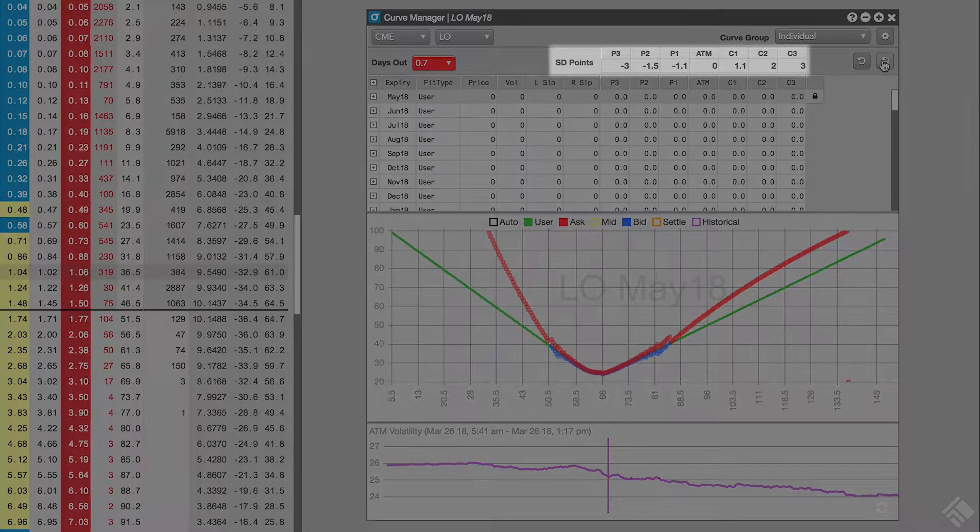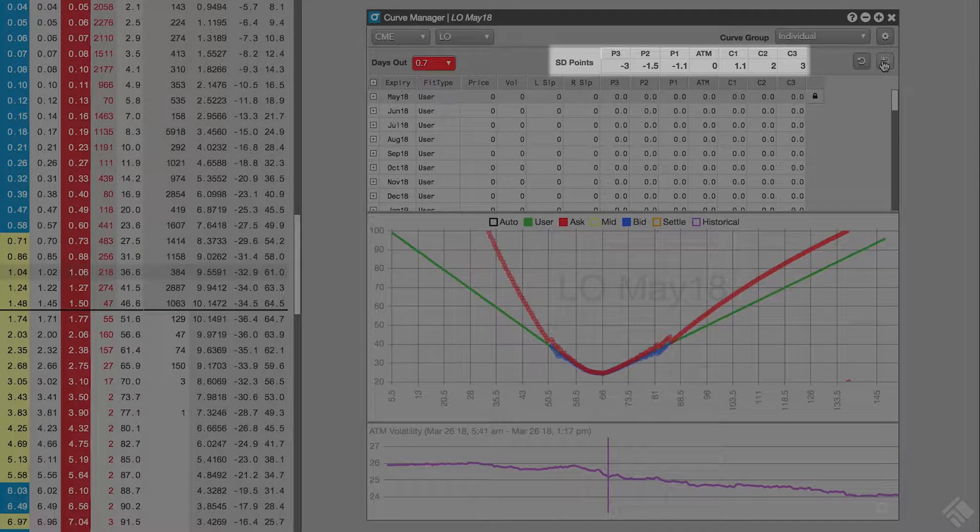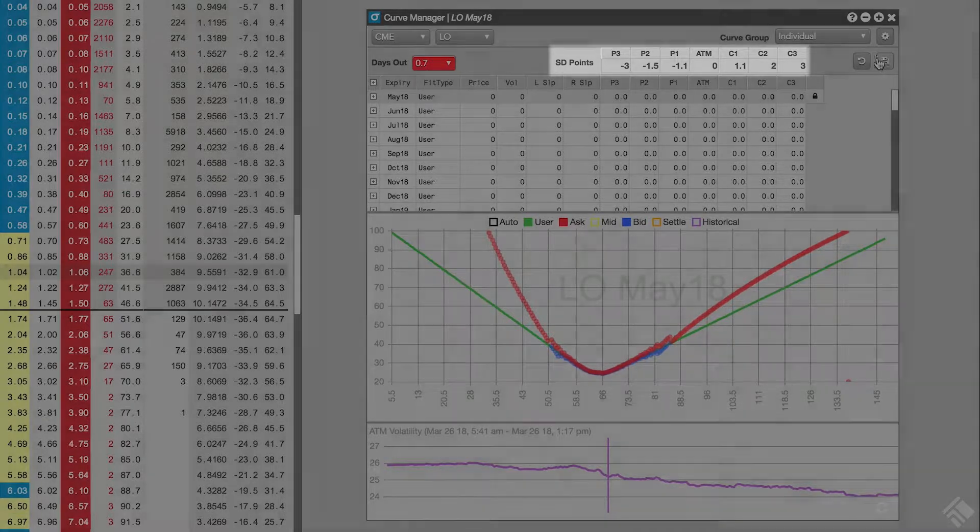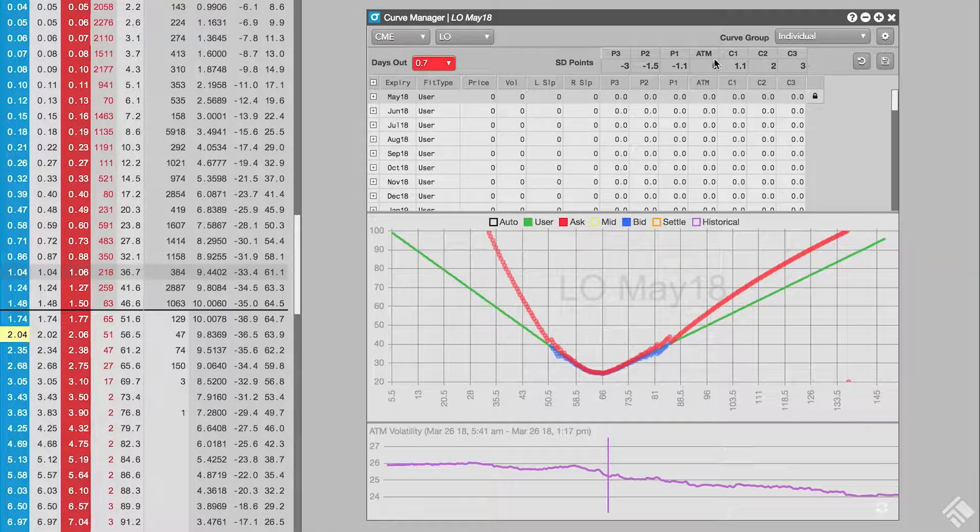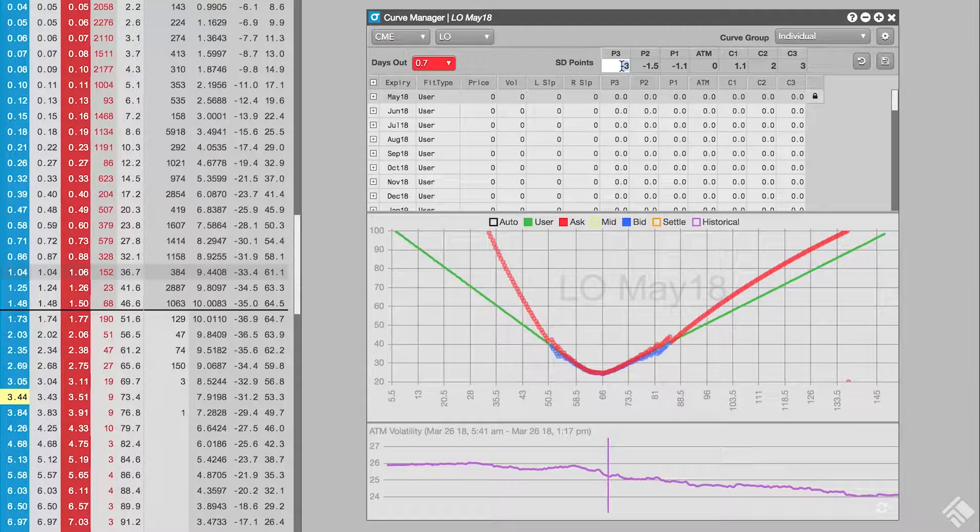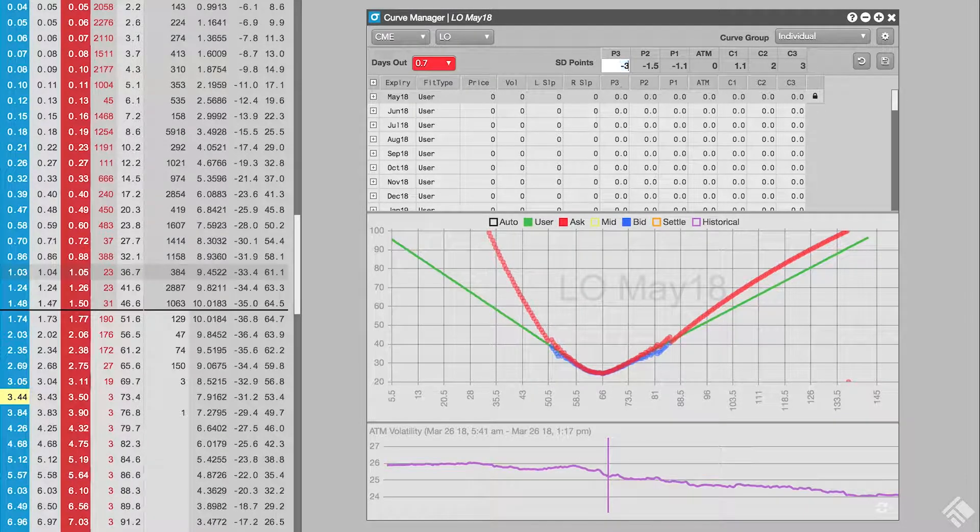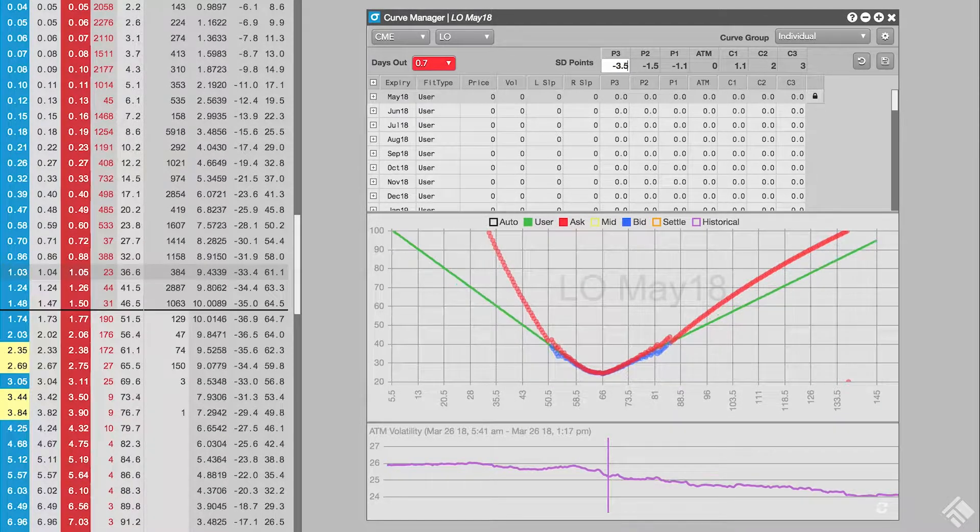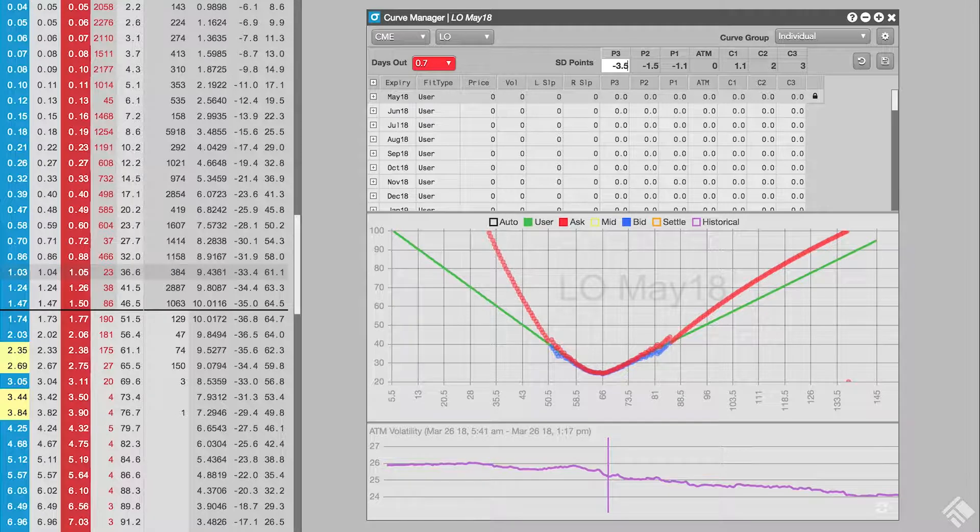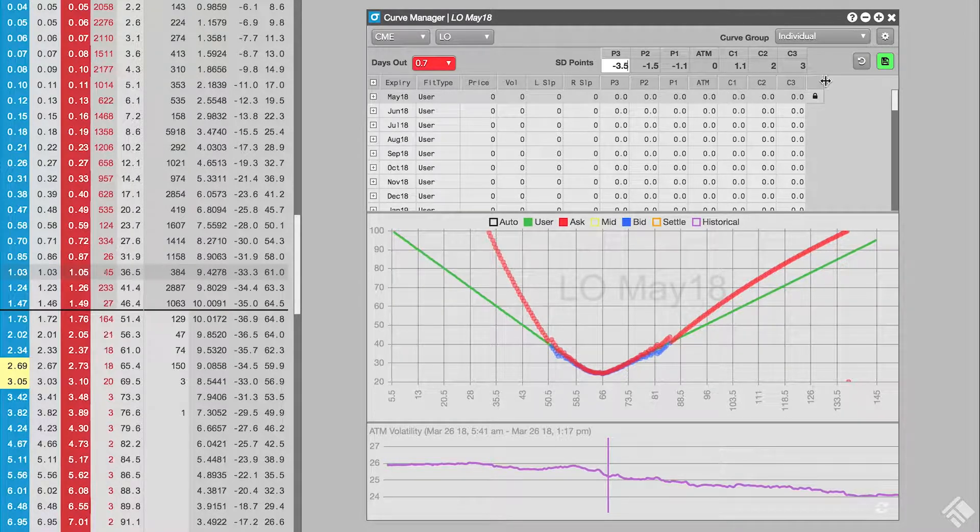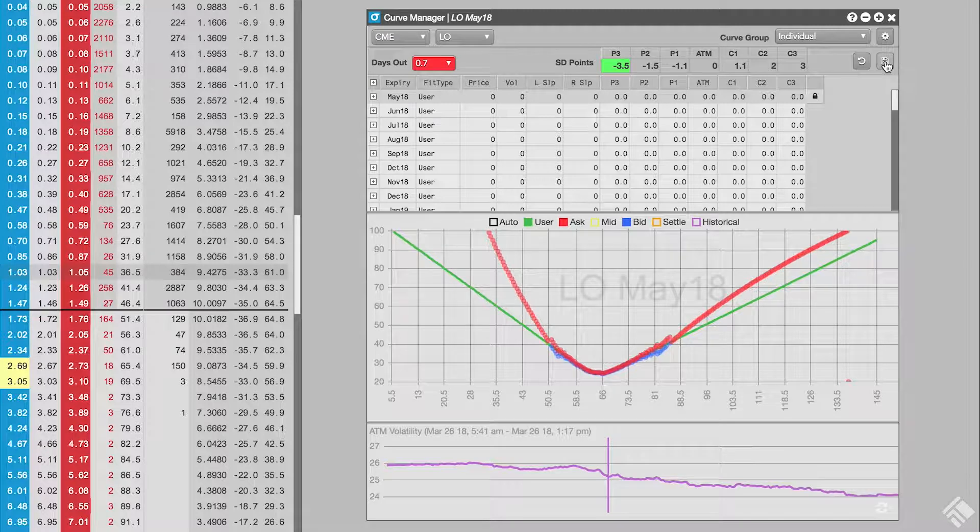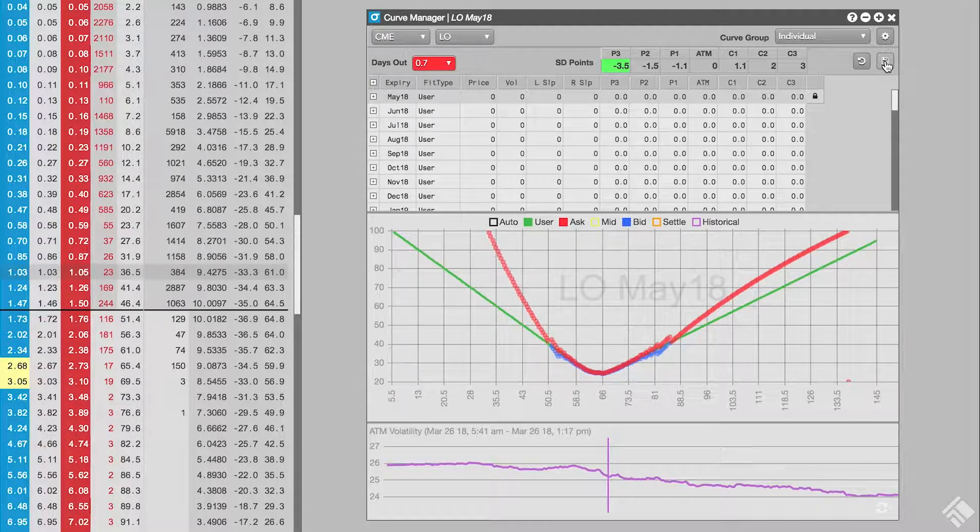The volcurve manager calculates our volcurves using seven control points which can be spaced horizontally by a number of standard deviations from at-the-money. We can double-click in each cell and change its value. Let's change the number of standard deviations on P3 to 3.5. Again, our new values display green to indicate that the new settings have not been applied until we click save.